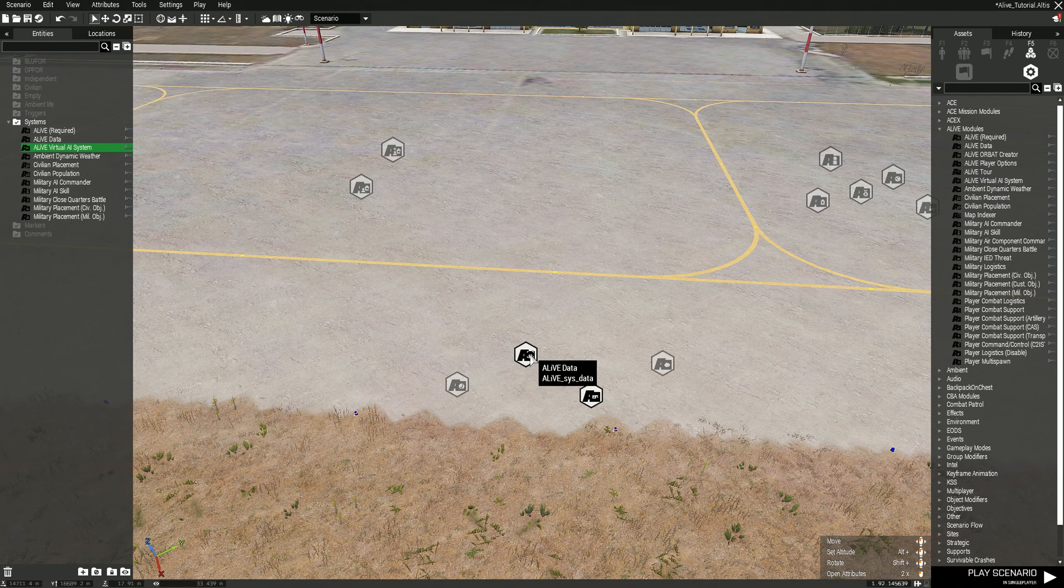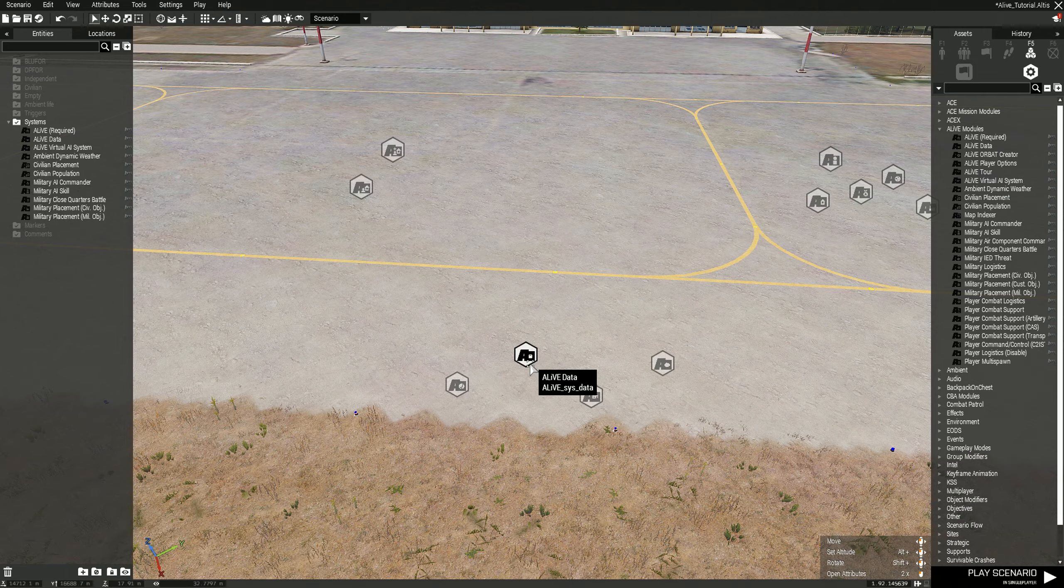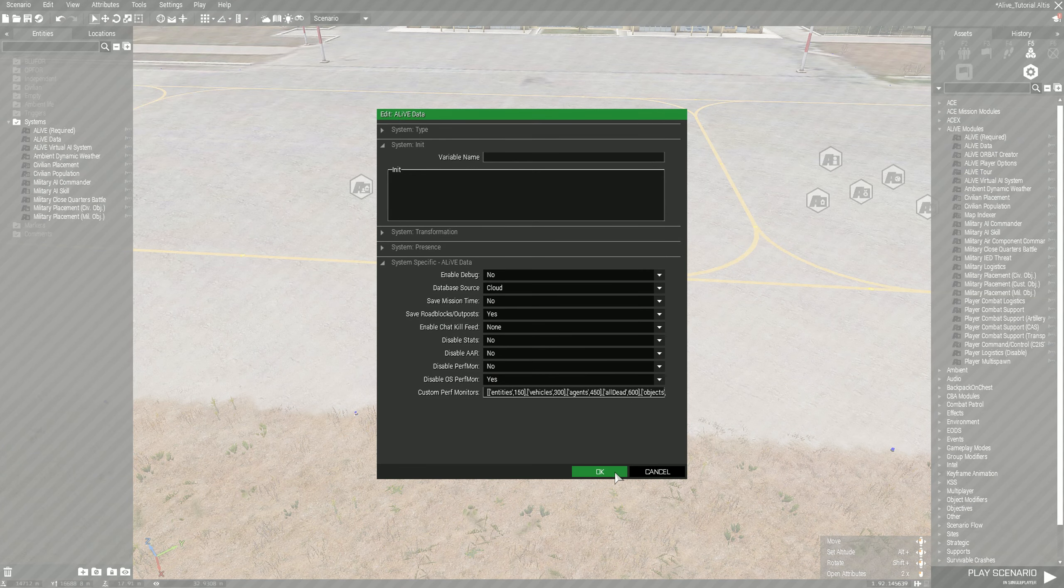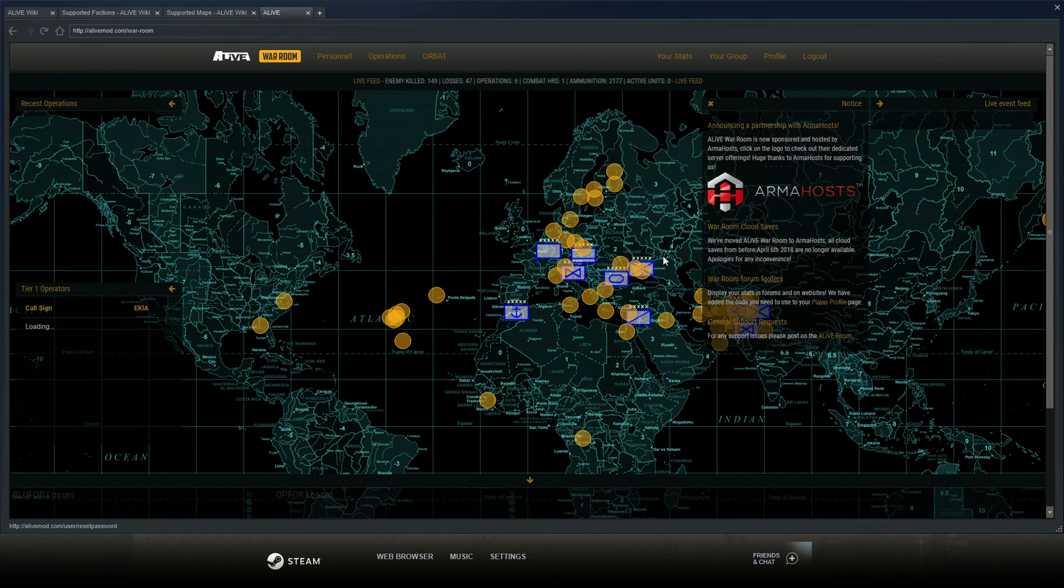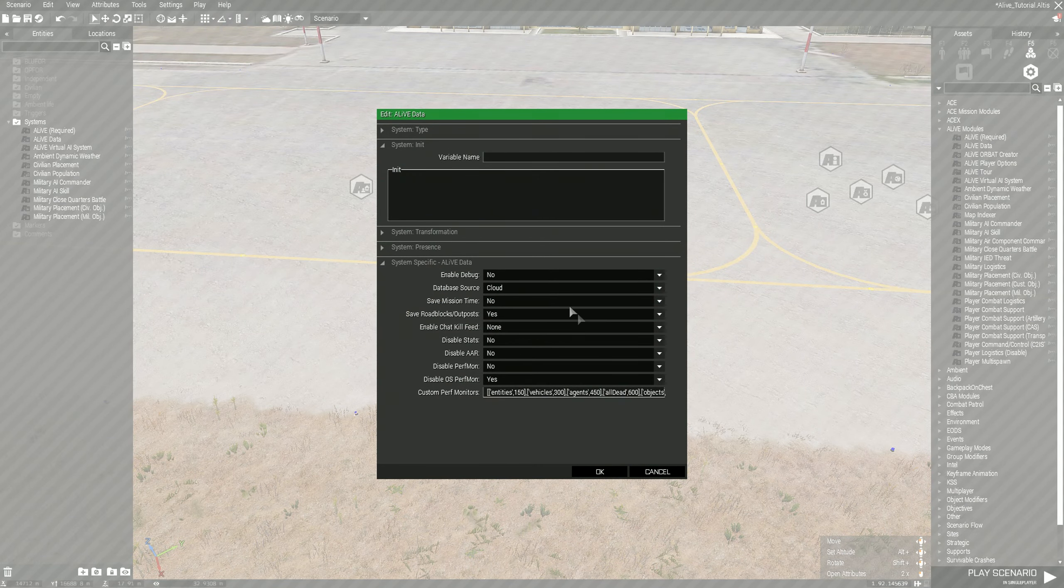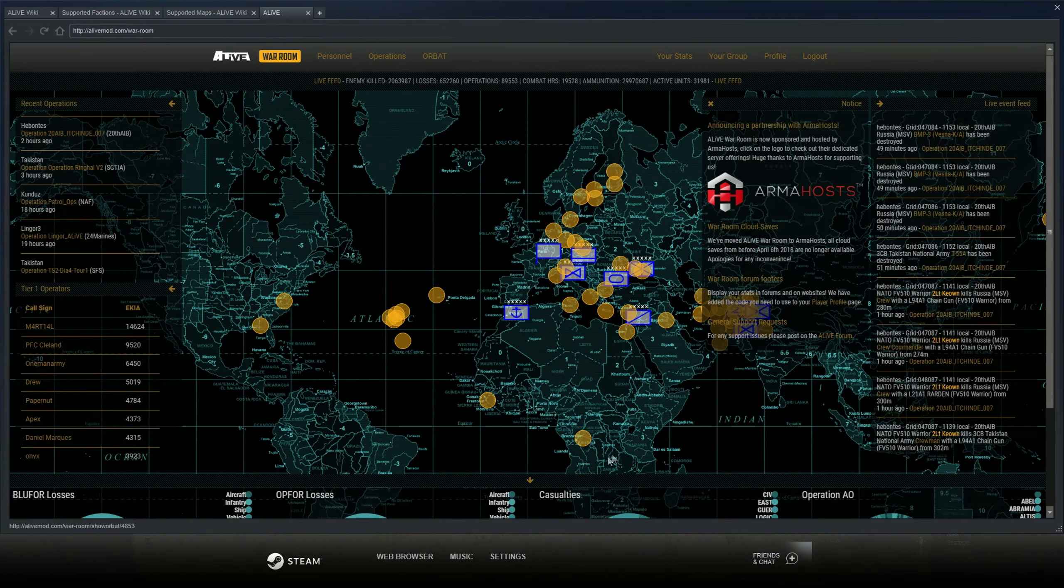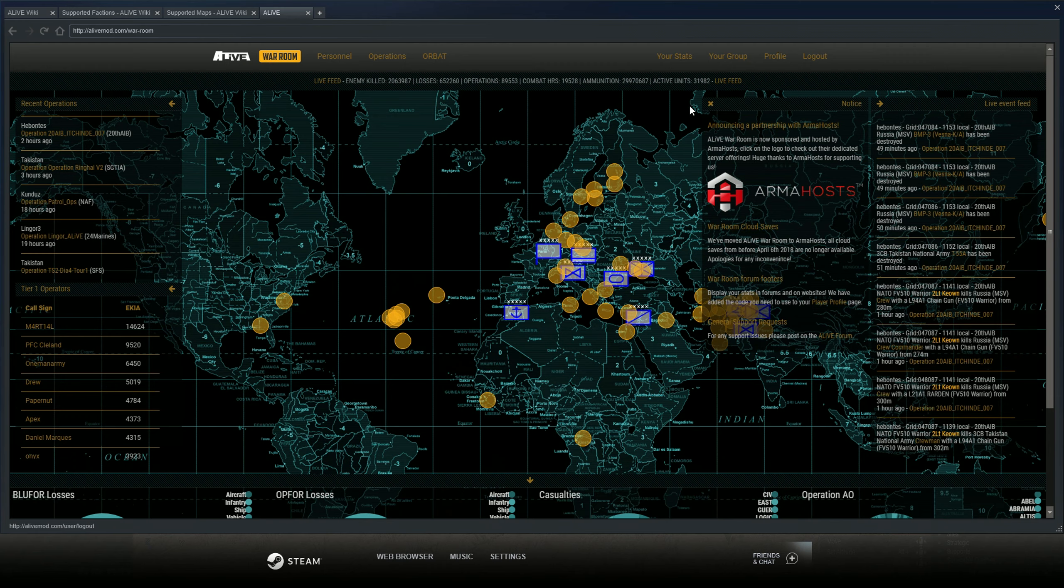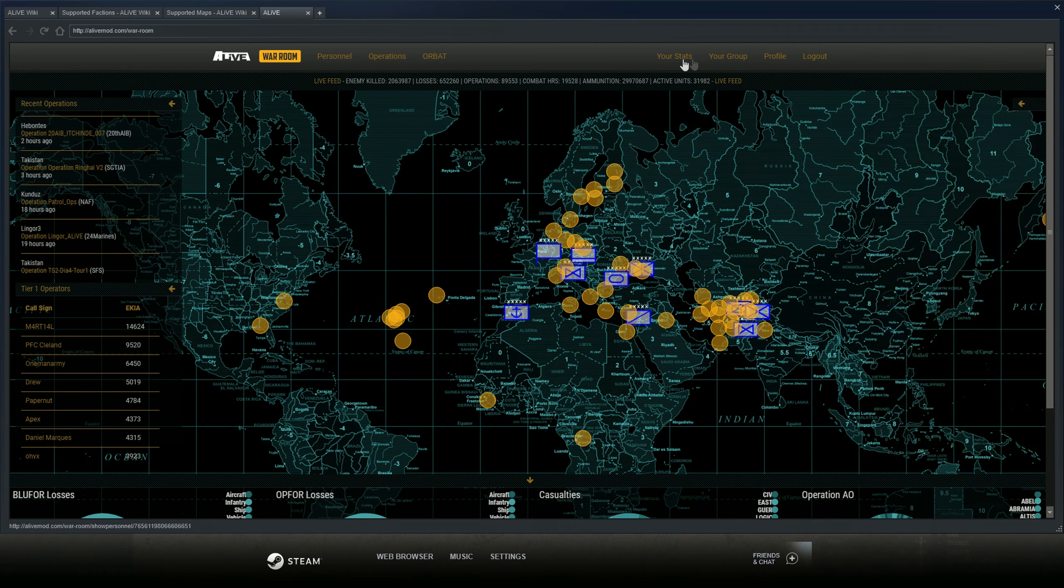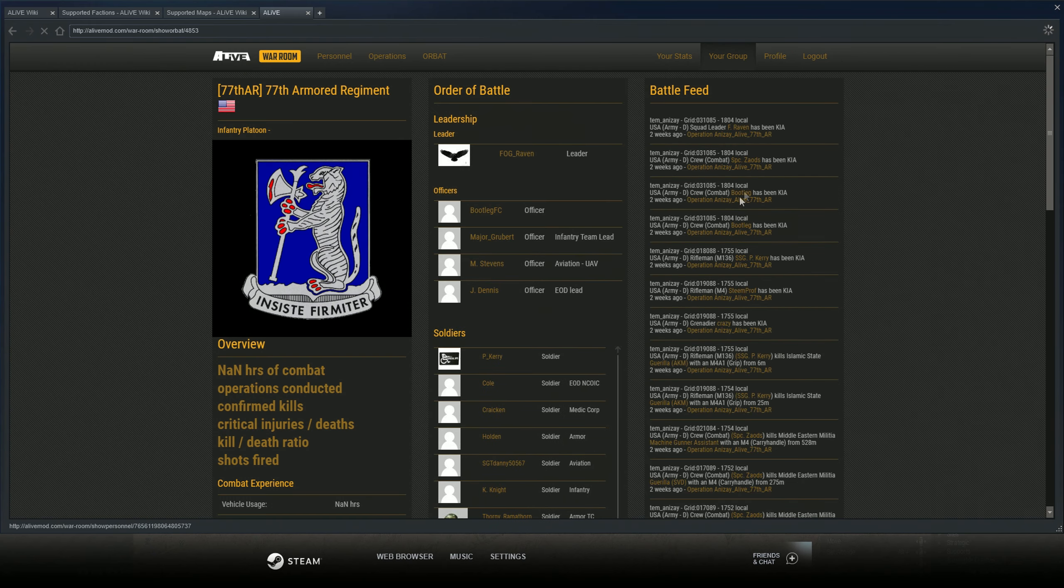We're going to move over to ALiVE Data. Before I get into this I'm going to open up the ALiVE War Room. This is the ALiVE War Room, so this is where this stuff saves to. There's a whole other video that I could do on how to set up the ALiVE War Room. It's really finicky, we had huge issues with it trying to open the account for our group.